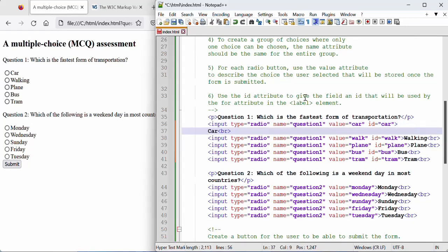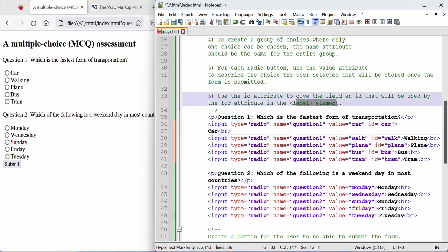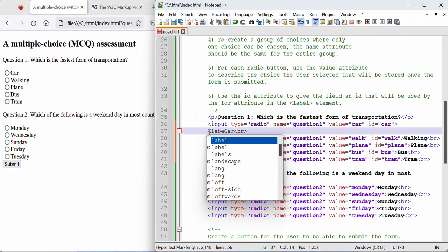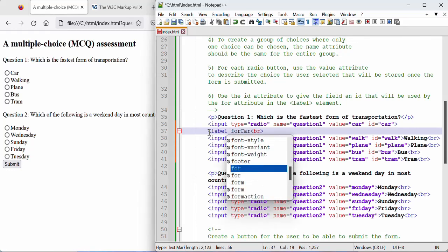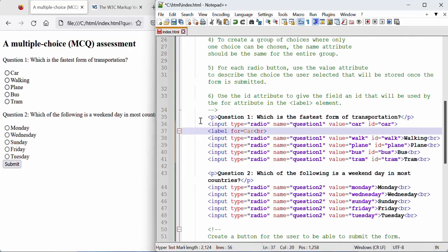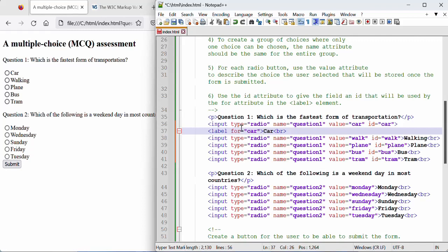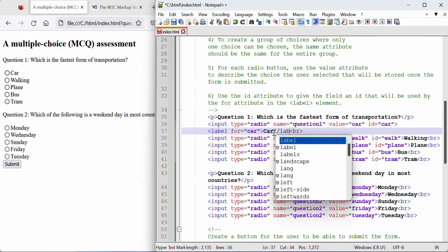Now the second part would be to link this ID to our label element using the for attribute. So we'll start off by having a label and then using the for attribute we'll link it to this ID.